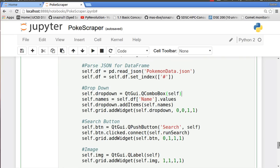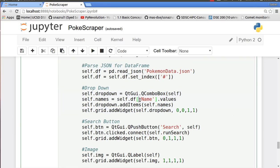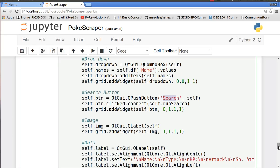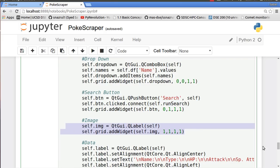We'll have a dropdown menu. The dropdown menu will basically have the name of each of our Pokemon and a search button. So every time you click the search button it's going to create all the information. And this will be a placeholder for our image, so this is just an empty QLabel.